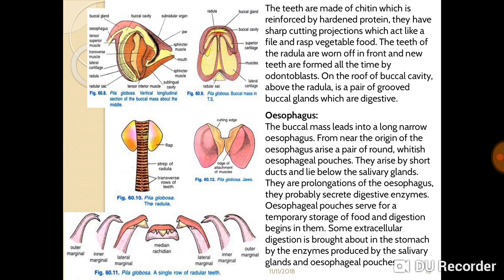Above the radula is a pair of grooved buccal glands. The buccal mass leads into a long narrow esophagus. From near the origin of the esophagus arises a pair of rounded esophageal pouches connected by short ducts, lying below the salivary gland. These are prolongations of the esophagus and probably secrete digestive enzymes.